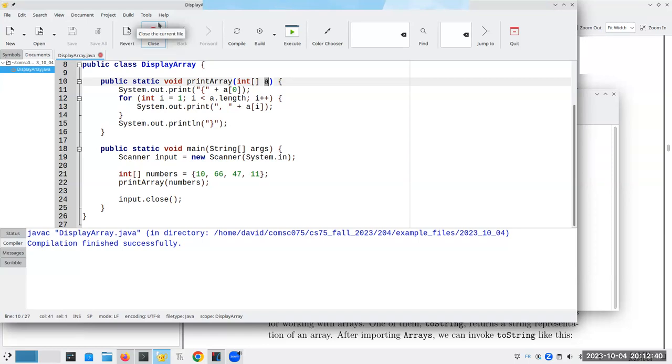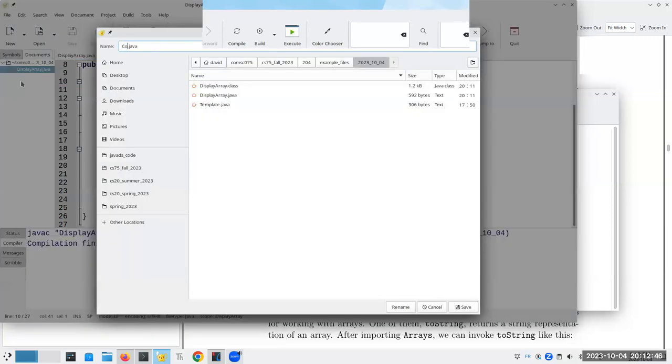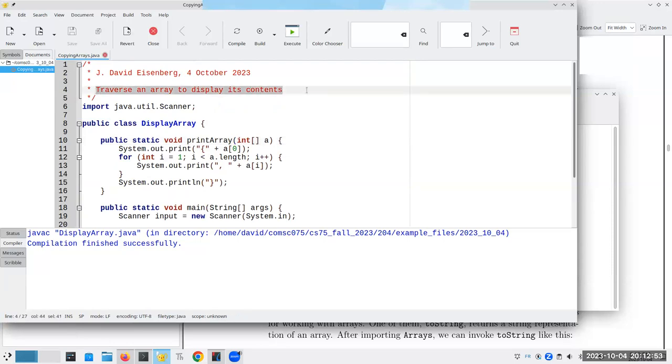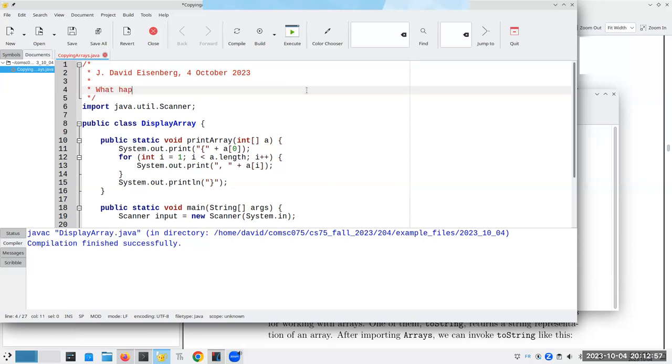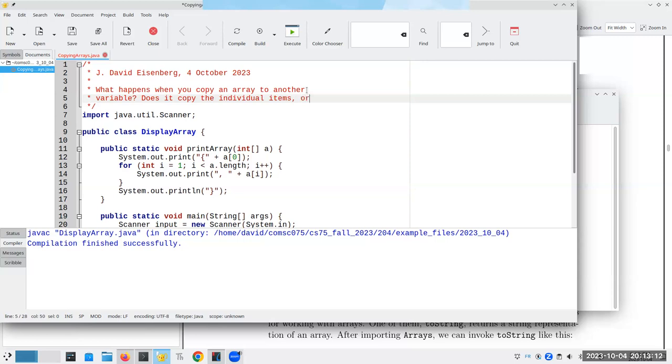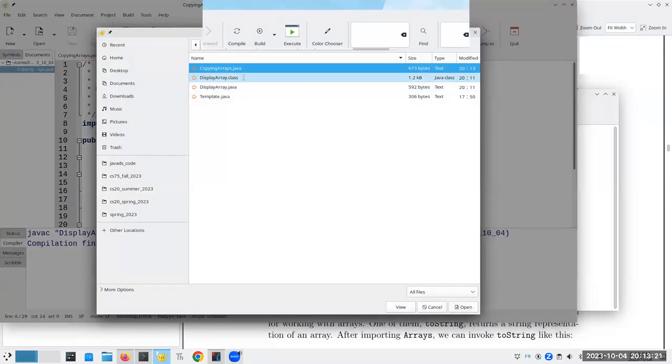Now, the next thing the book talks about is copying arrays. So, let's go here, and let's save this as copyingarrays.java. And this is something that's really important to understand. What happens when you copy an array to another variable? Does it copy the individual items? Or just the reference?